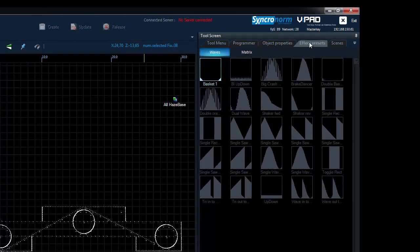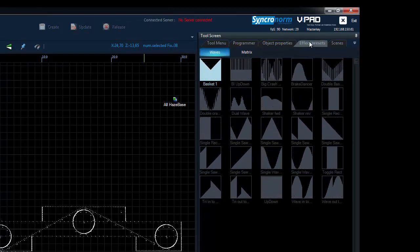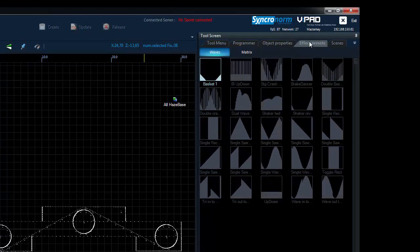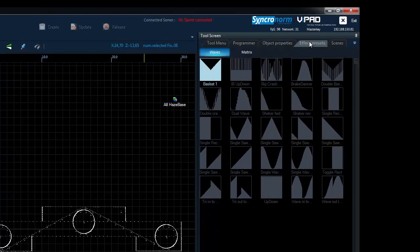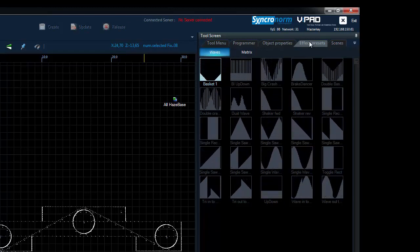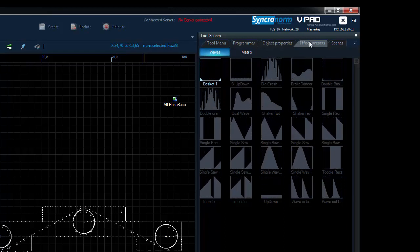The effects presets offer quick macros that can be simply dragged and dropped onto fountain groups or other devices. This enables you to create complex scenes in a very short time.